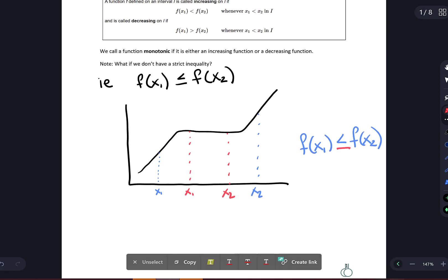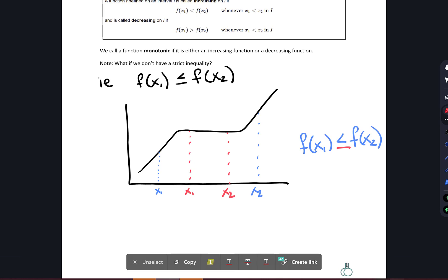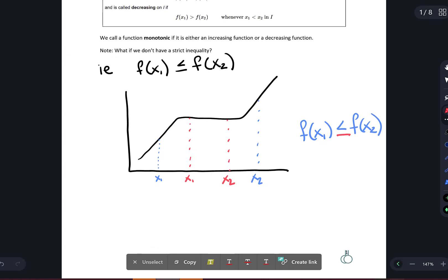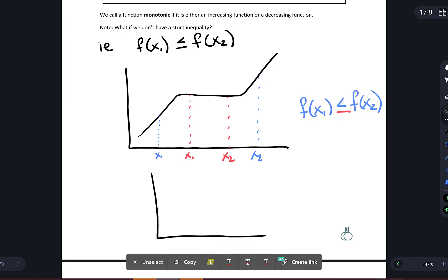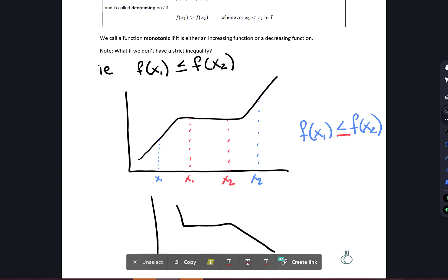When there are flat spots in a function, we can't say the function is increasing; instead we say it is non-decreasing. Similarly, if a function has a flat spot but is otherwise falling, we can't say it is always decreasing — we say it is non-increasing. Increasing functions and non-decreasing functions are very important in biostatistics and probability.